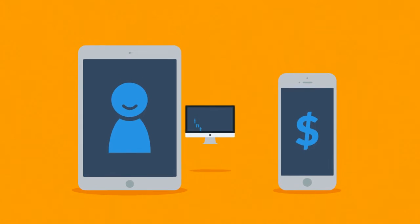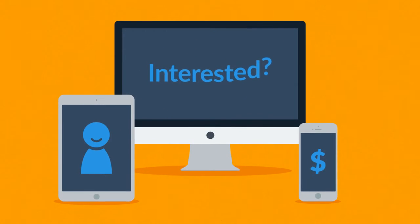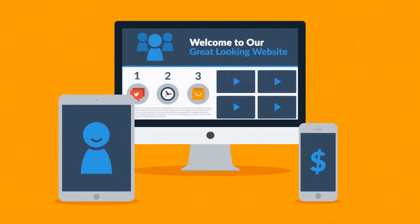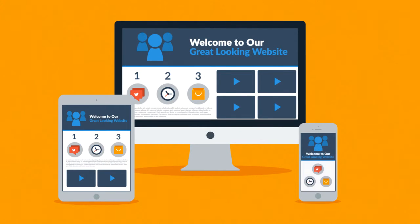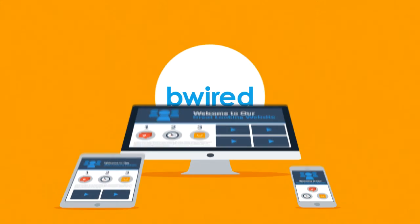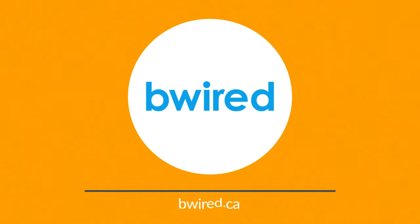Interested in responsive design? Want one of those responsive websites for your business? Well, that's something we can definitely help you with. Contact us today.